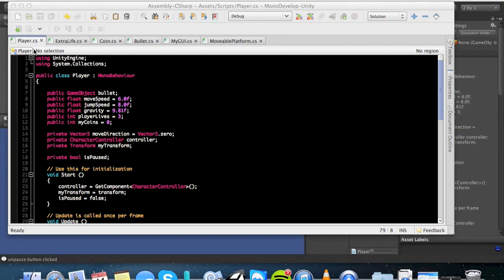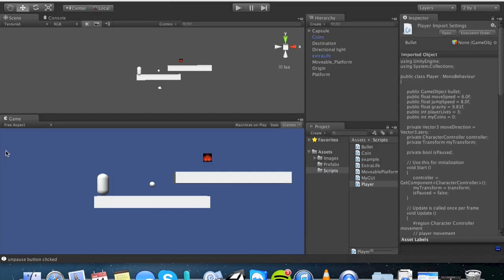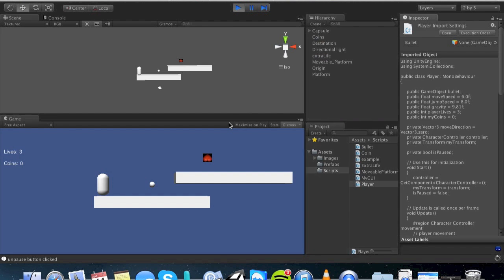Before I originally had a user tell me that when you set time.timescale to 0, you cannot use onGUI function. Unfortunately, he had a personal user error, and it was not the cause of time.timescale. I've been messing around with it, and it works just fine for me. Let me go ahead and show you what I have currently here.